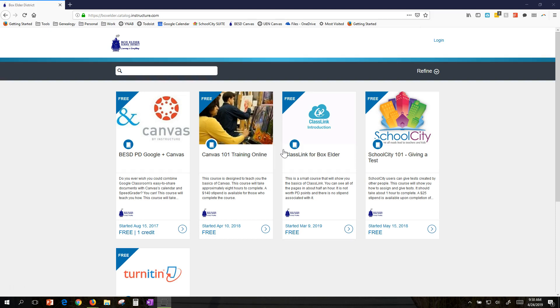We're offering more and more professional development online. We've got a lot of feedback that online professional development is well-liked. People like that they can do it at their own pace, wherever they want. But what we haven't had is a very convenient place for you to see all the online professional development we offer. That's what Canvas Catalog is.